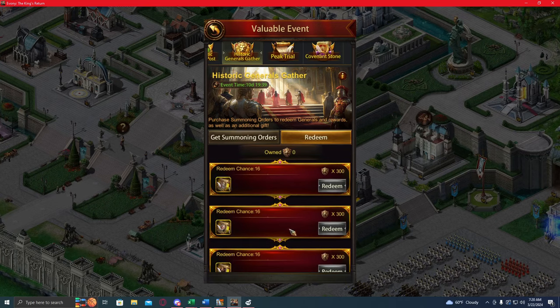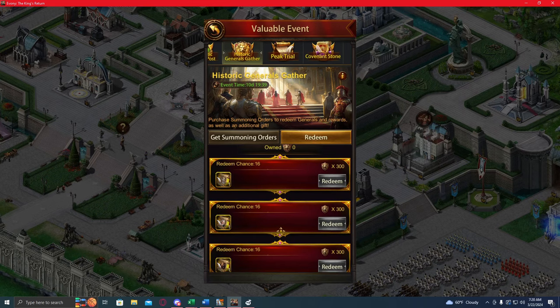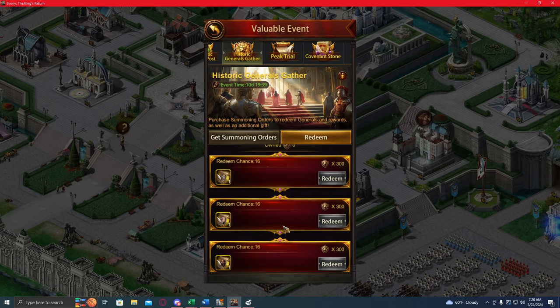I haven't looked into the cost, like real dollars per how many fragments, how much I have to spend to get these guys to full ascension, but yeah, that's there if you want to coin.